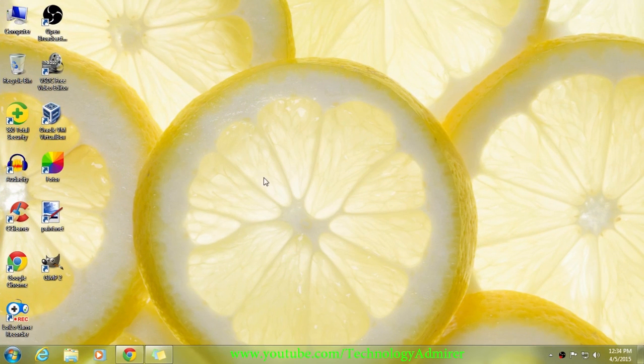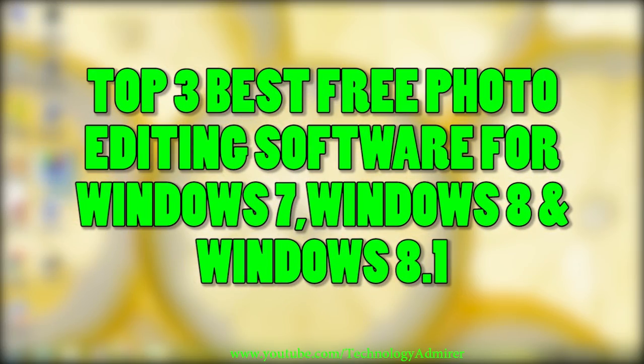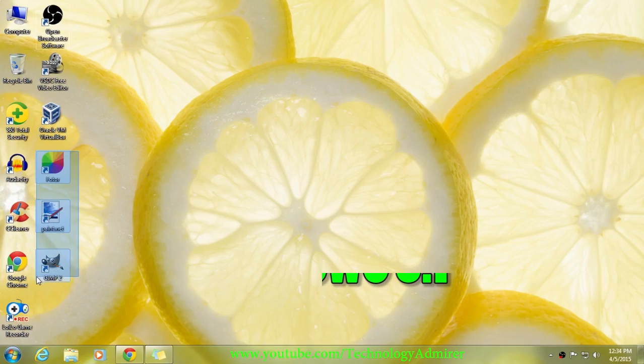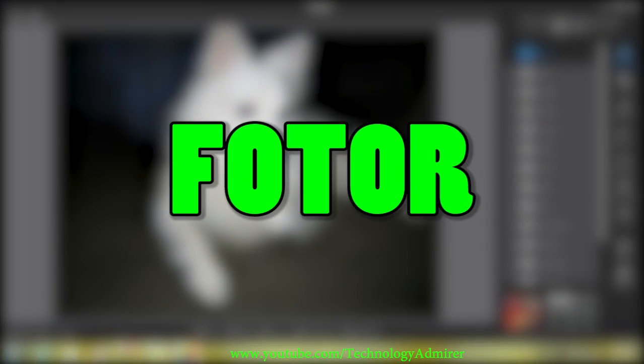Hey guys, what's up? Welcome to Technology Admirer. My name is Sovan and today I'm going to show you the top three best free photo editing software for your Windows operating system. The first application is named Fotor Photo Editor.